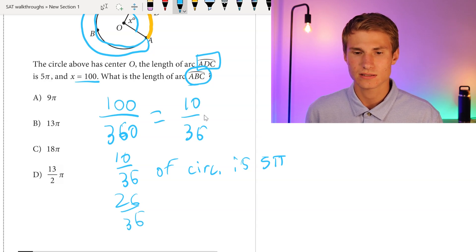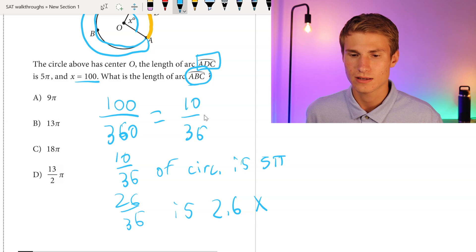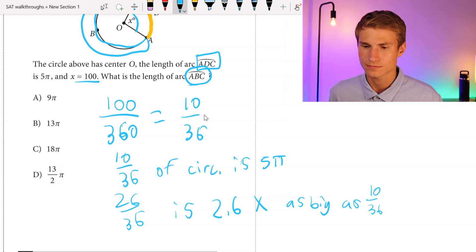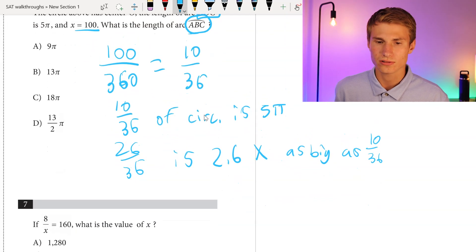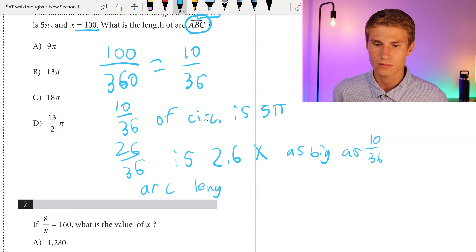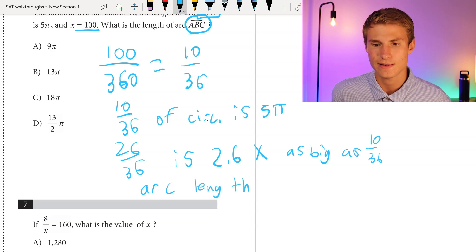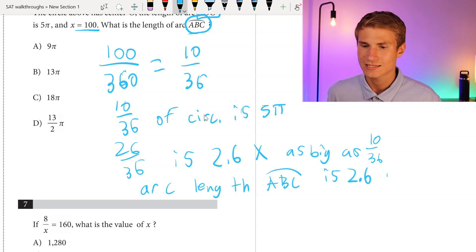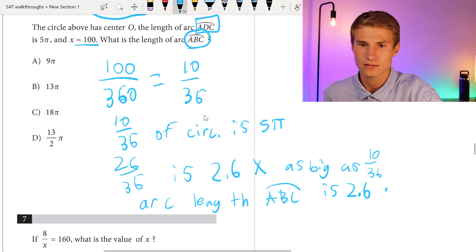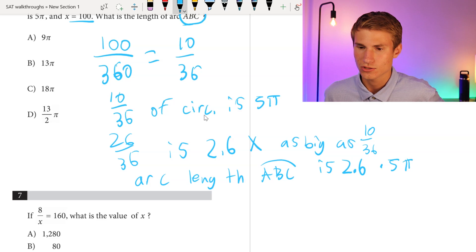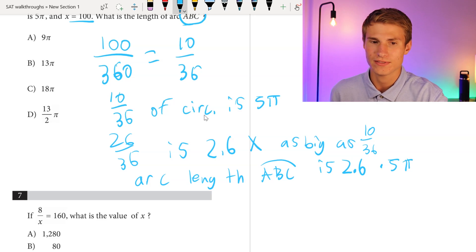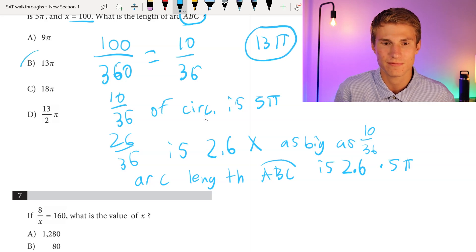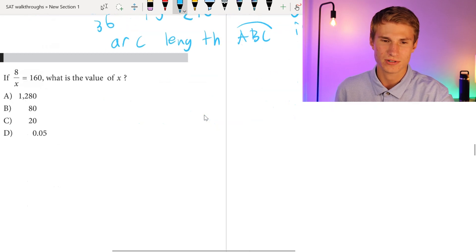Since 26 over 36 is 2.6 times as big as 10 over 36, we know that our larger arc length ABC is 2.6 times our arc length ADC, which was 5 pi. So we do 2.6 times 5 pi, which gives us 13 pi. So 13 pi is our answer, and our answer is B for number 6.